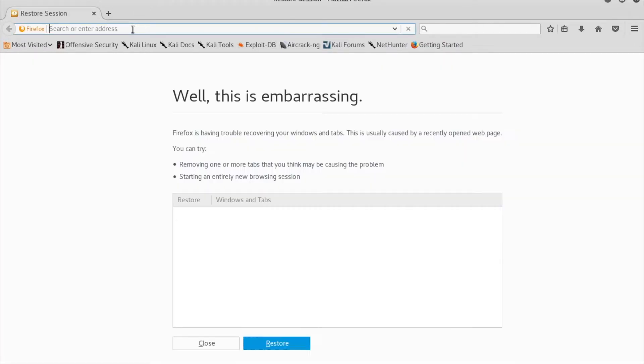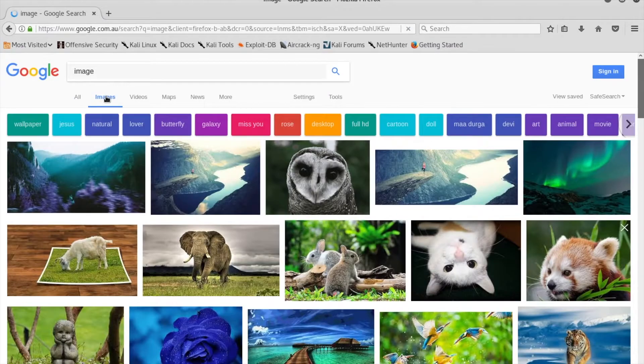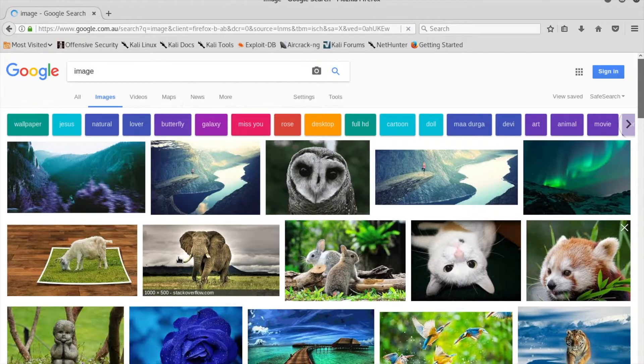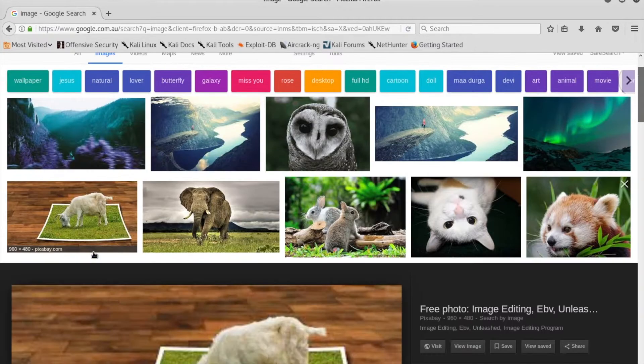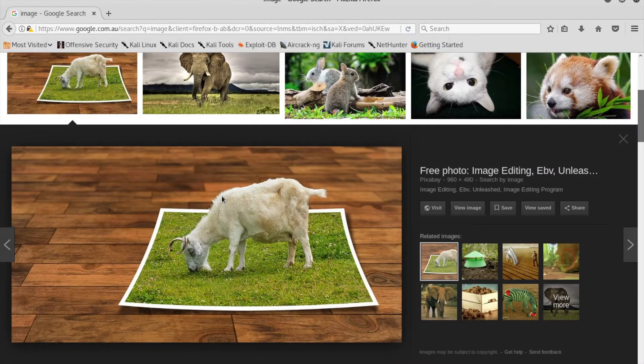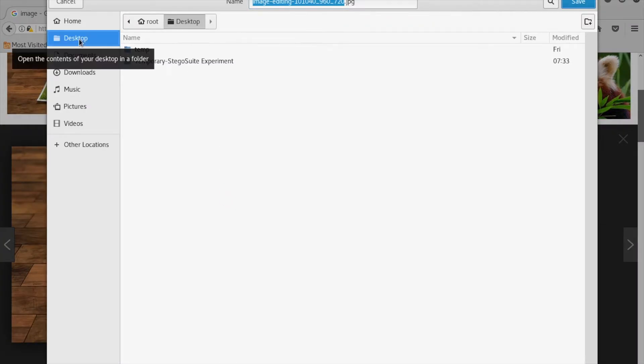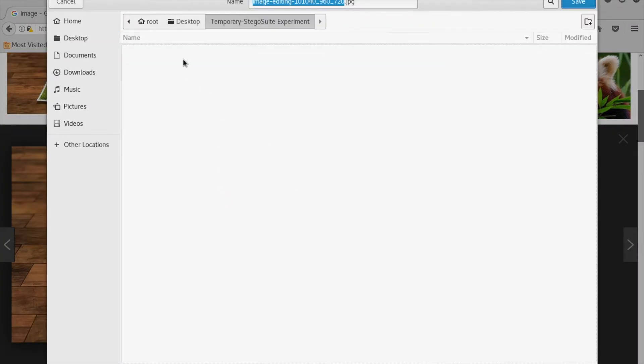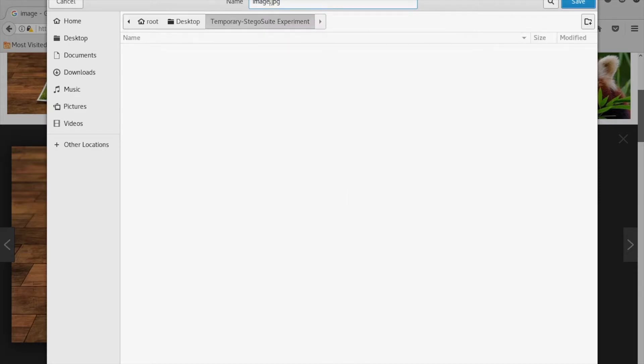browser in order to download an image that I will use to hide my data. Let's select an image and download it into the new temporary folder created in the Desktop. Let's name it as image.jpg.